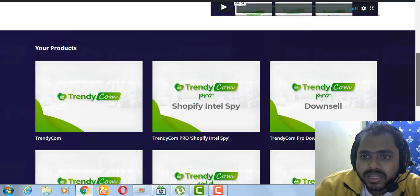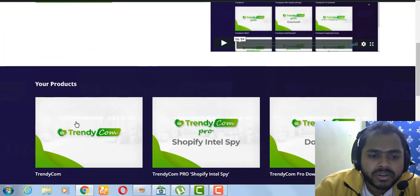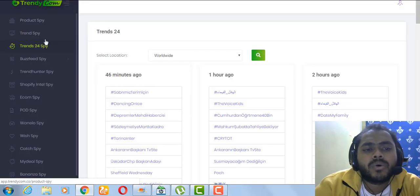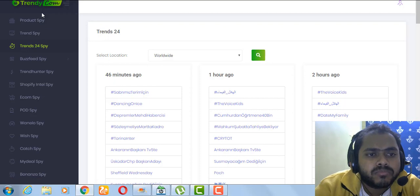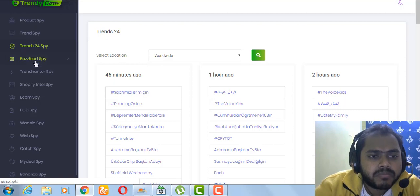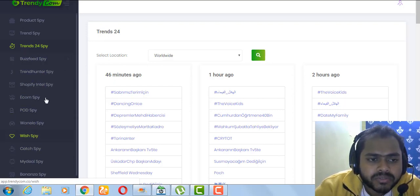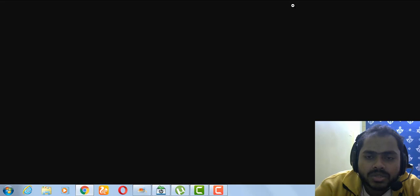Let's go to the software. After clicking the button you'll enter the software dashboard. I want to be clear: in the front-end version you will only get Product Spy, Trend Spy, and BuzzFit. You will not get all the other tools. I want to make sure none of you are misled about what's included.